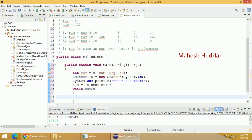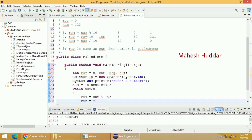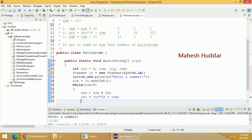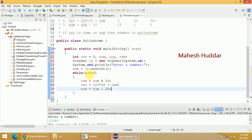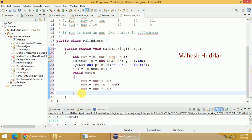Inside the loop, we calculate the remainder in every iteration: rem = num % 10. Then rev = rev * 10 + rem. The third step is num = num / 10. We repeat these three things again and again unless and until the number is greater than zero. Once the number becomes zero we come out of the loop. At that point we have our reverse stored in rev. Now we need to check whether rev is equivalent to the original number. If so, it is a palindrome; otherwise it is not.